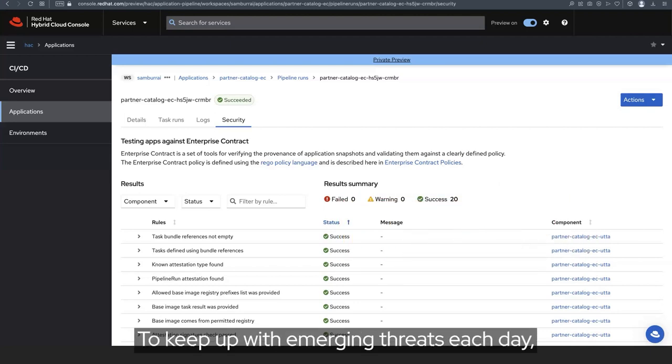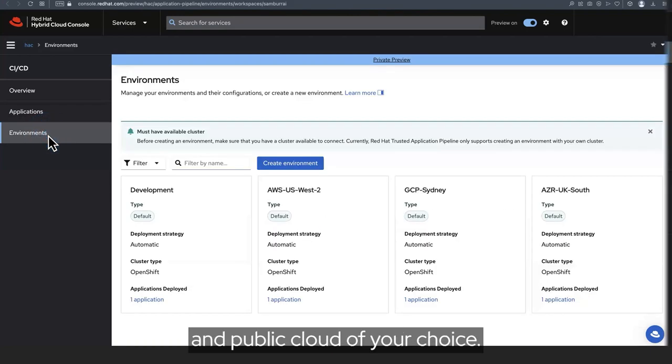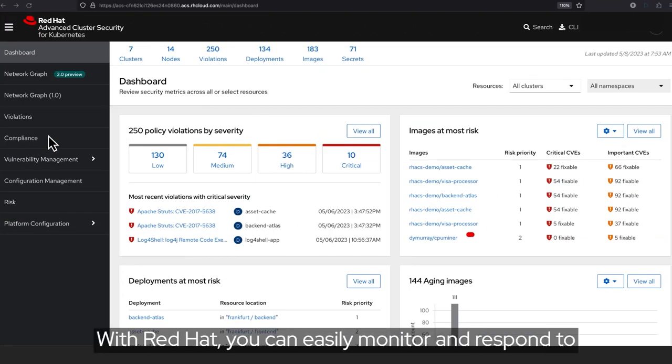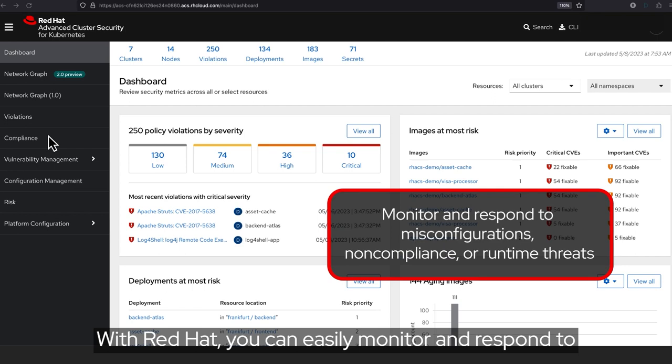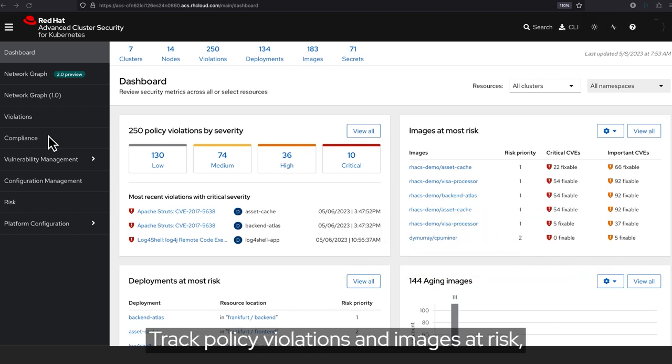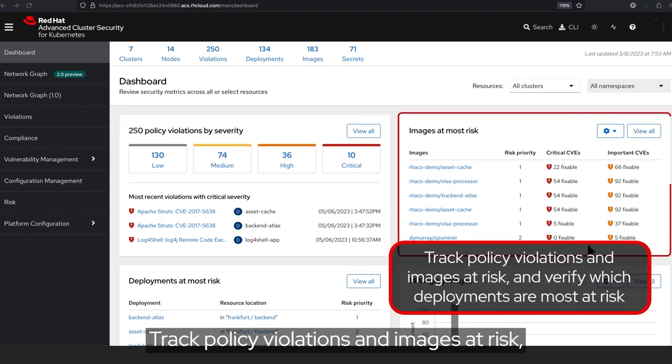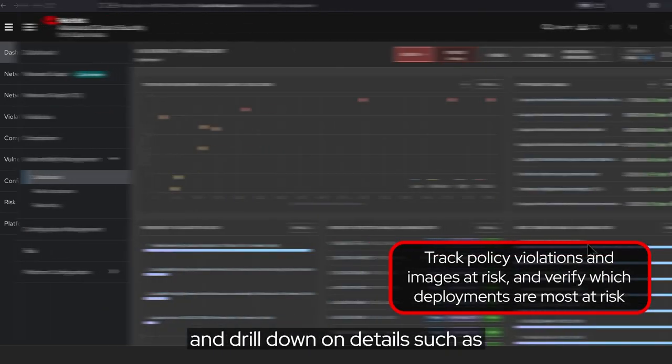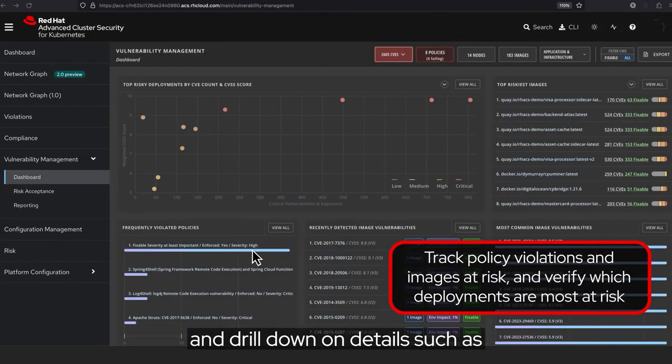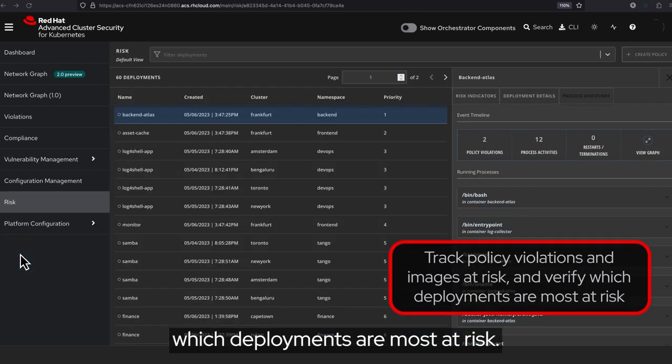To keep up with emerging threats each day, deploy your application into the environment and public cloud of your choice. With Red Hat, you can easily monitor and respond to misconfigurations, non-compliance, or runtime threats. Track policy violations and images at risk, and drill down on details such as which deployments are most at risk.